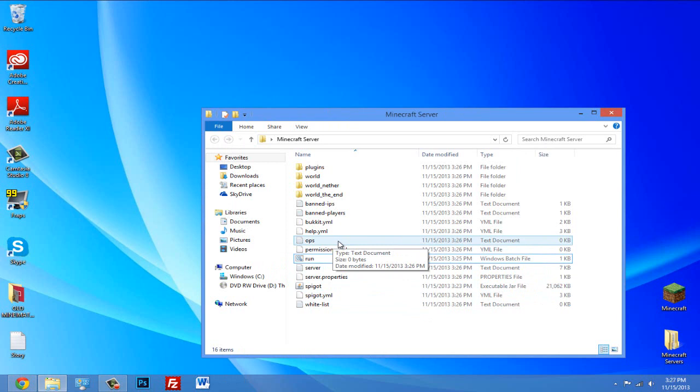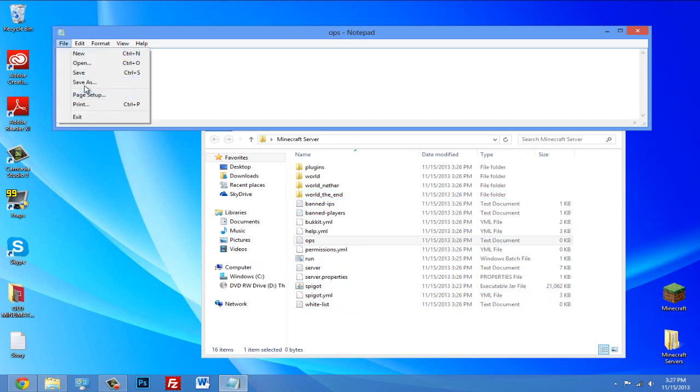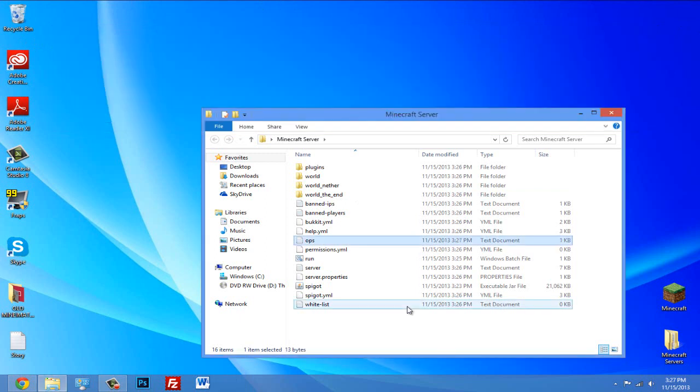And type in your Minecraft username. This will make you have full control of your server. Click save and exit that out.